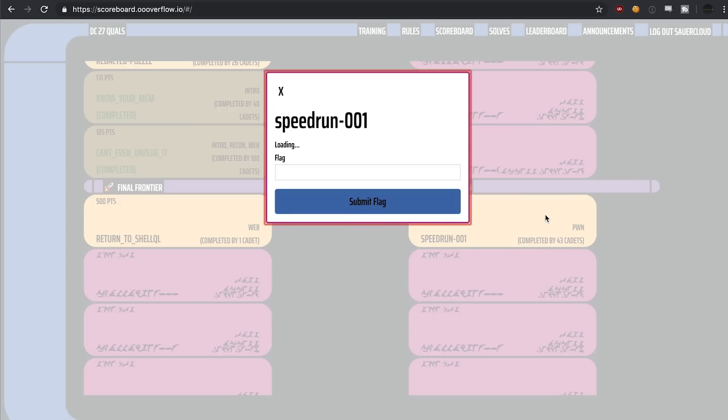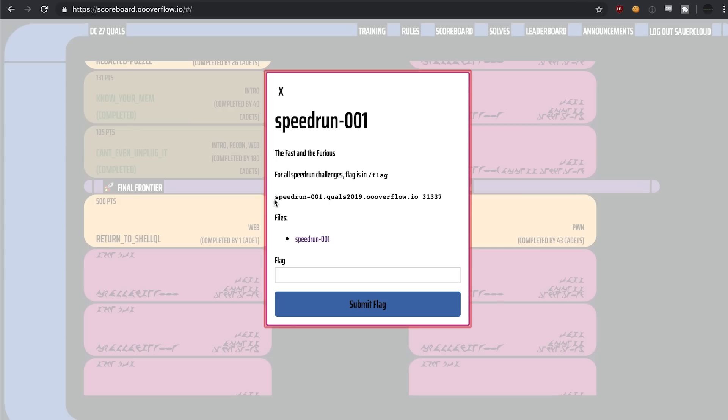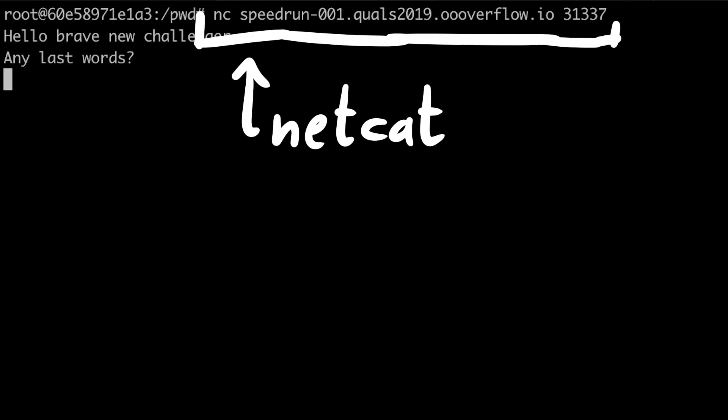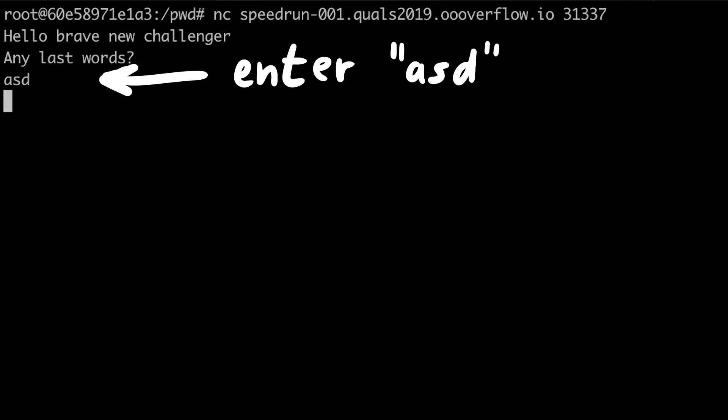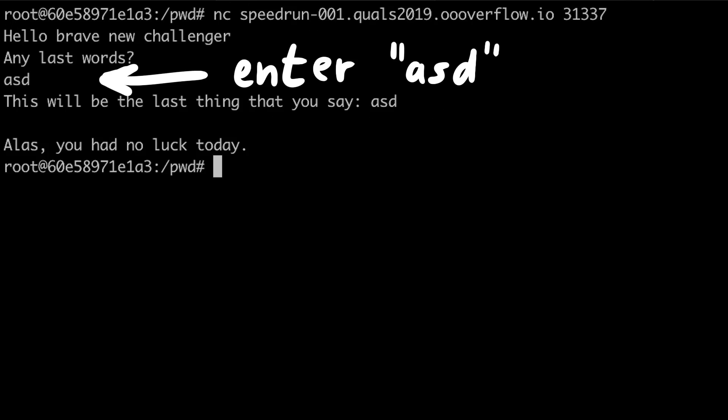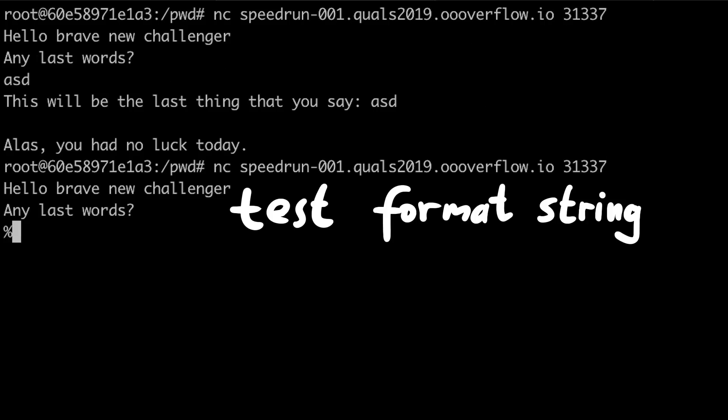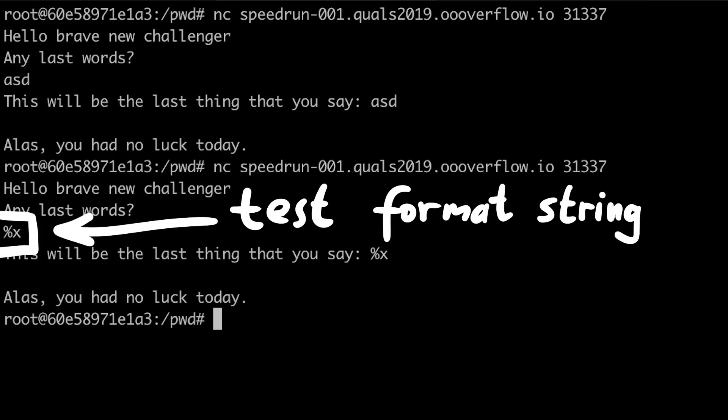First I want to have a quick look at what this binary does. So we can connect with netcat to the provided host and port. We have a very simple interface. Because input is reflected out again I quickly test for format string vulnerability. But it's not the case.